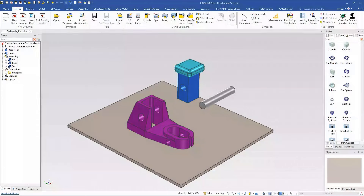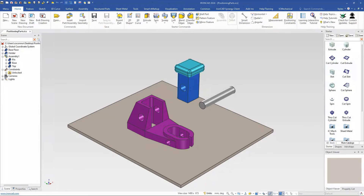Welcome to a technical tip for IronCAD. This one is on some positioning default behaviors, primarily on how we create positional dimensions or constraints between parts and parts, parts and assemblies, and even features and assemblies. This is not going into the full details of all types of constraints, just some of the basic understandings of how IronCAD works.